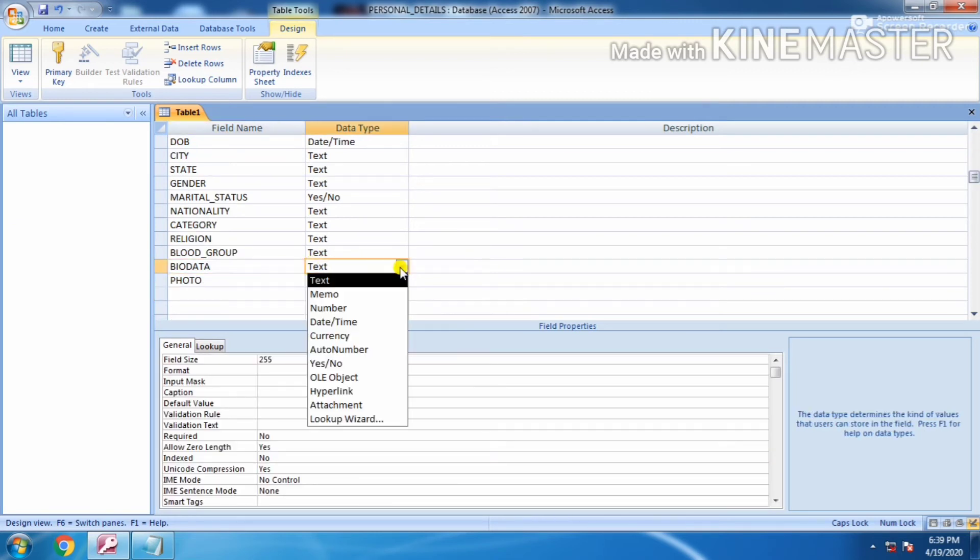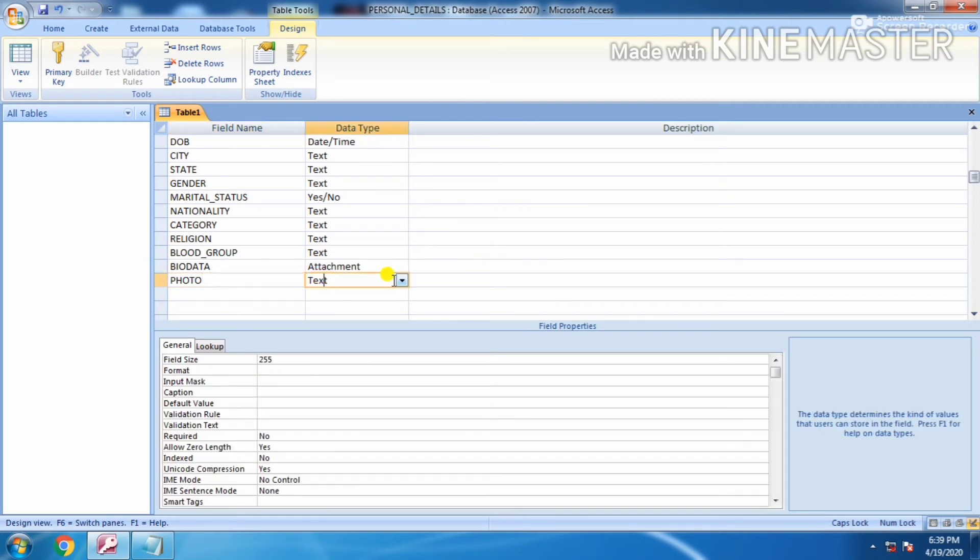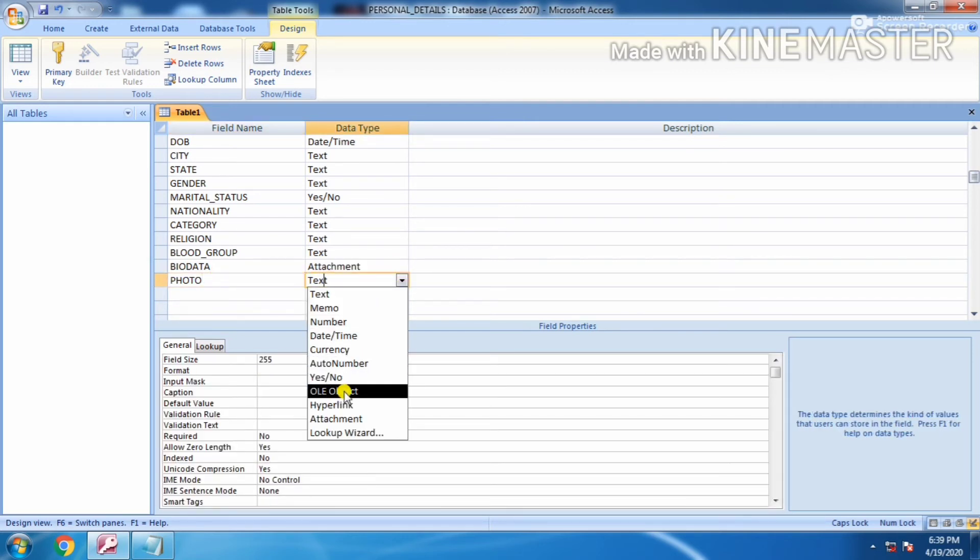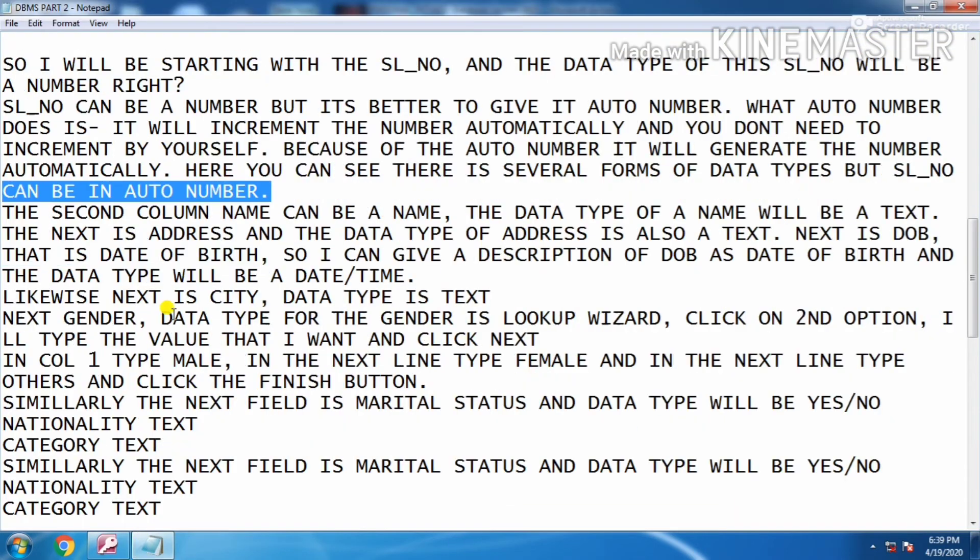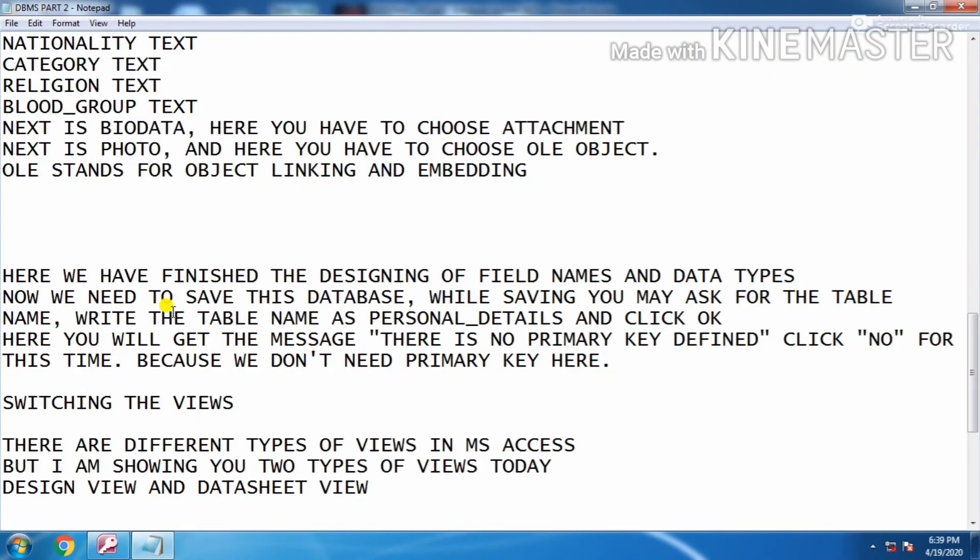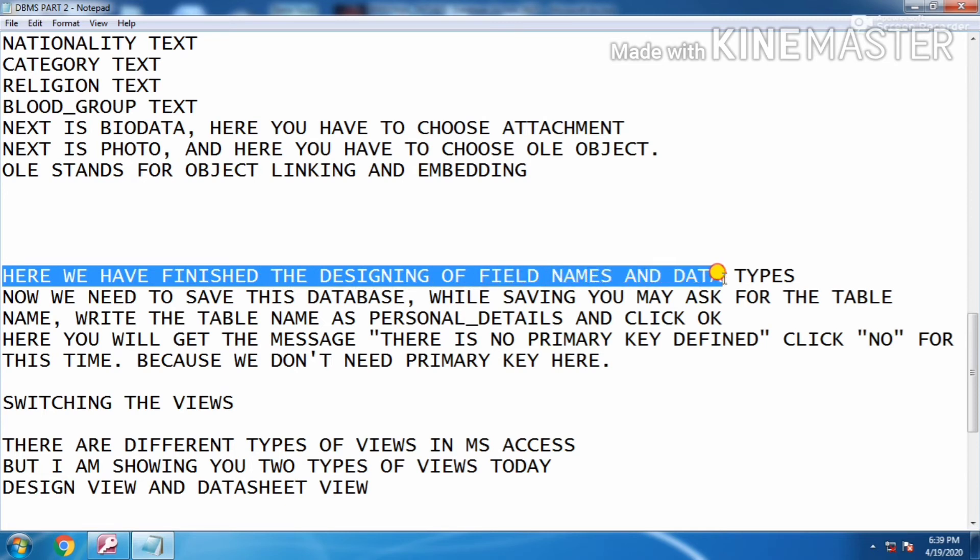Here for biodata you have to choose attachment. For photo you have to choose OLE object. Object linking and embedding is the full form of OLE. Here we have finished the designing of field names and the data types.